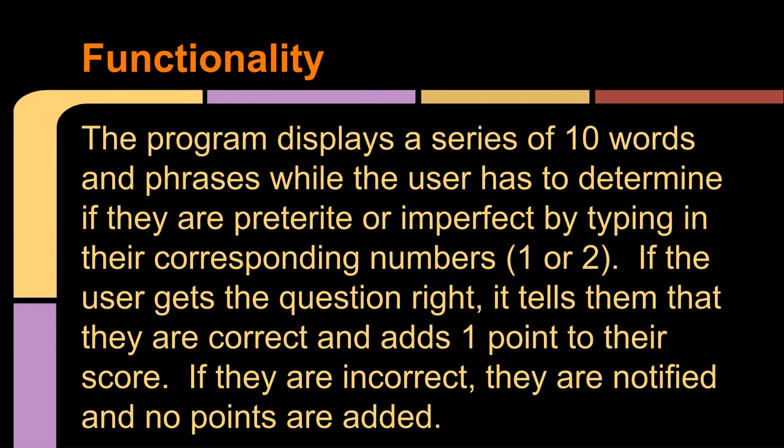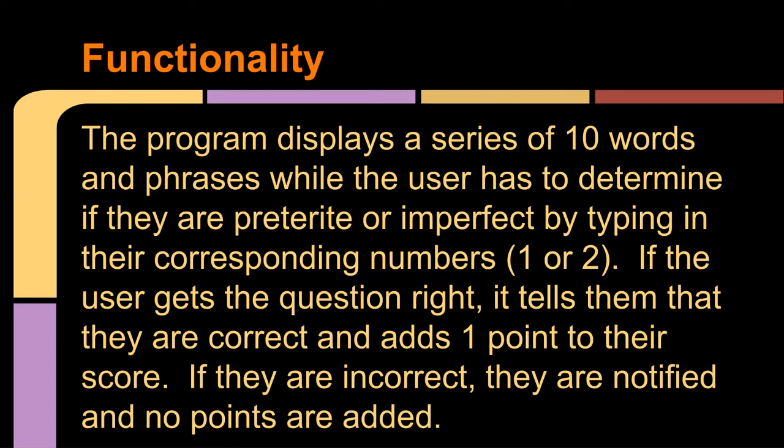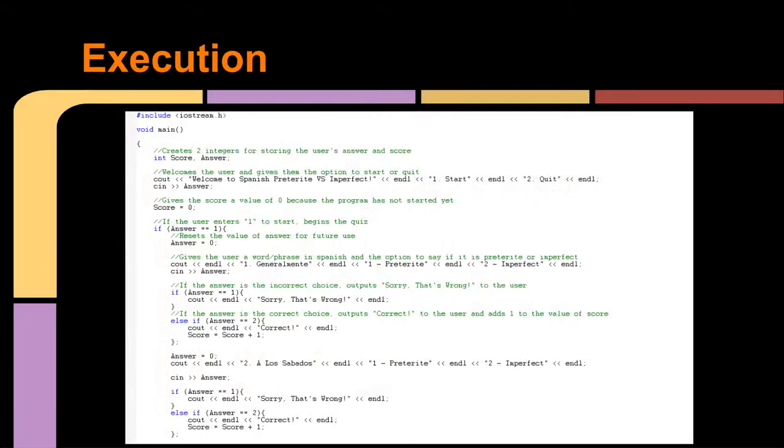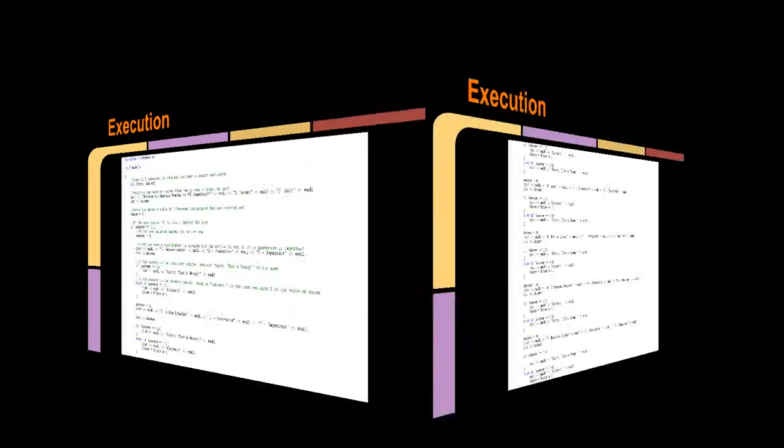The functionality displays a series of ten words and phrases, and the user has to determine if they're preterite or imperfect by typing in a one or a two. If the user gets it right, then they get one point. But if they're wrong, then no points are added. So then here's the code that we already saw.